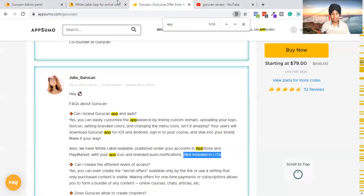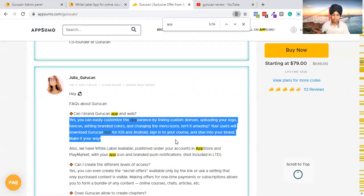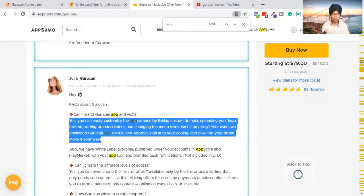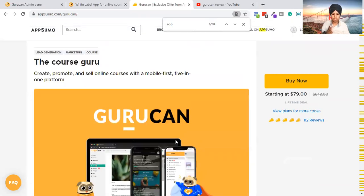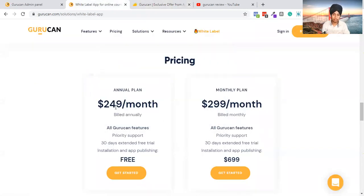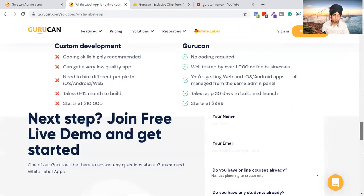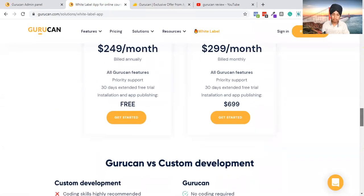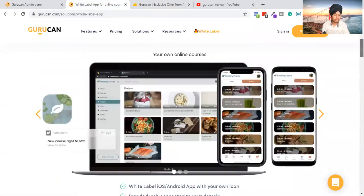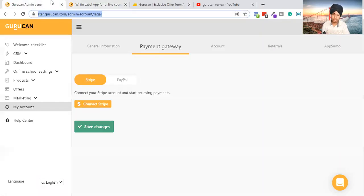You will not get a custom white-labeled app without paying for it. So you can't brand your mobile app unless you pay them a monthly fee — I think it's $249 per month, which is a very big fee. That's what they've made clear. That's all about GuruCan.